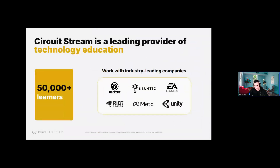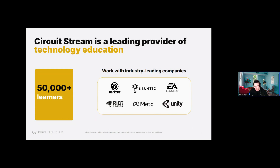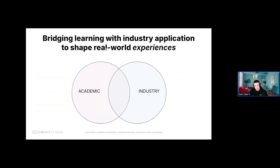Let me share some information about us at Circuit Stream. We began in 2015 through a network of developers, designers, and creators, and we're now a leading provider of technology learning — including game development and design, product design, augmented and virtual reality, product management, and software development. Since our start in 2015, we've educated over 50,000 learners globally and constantly update our curriculum to stay ahead of the curve. On screen you can see a snapshot of some of our corporate partners.